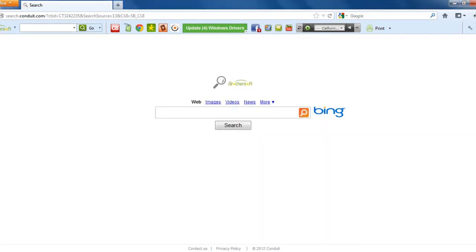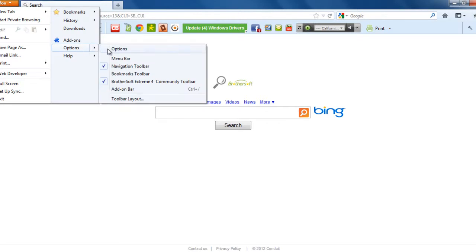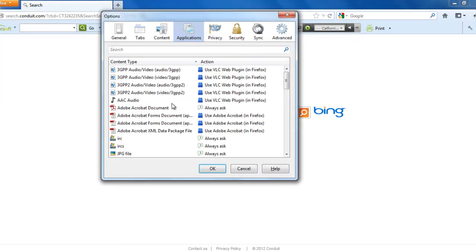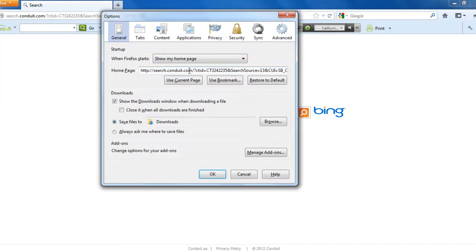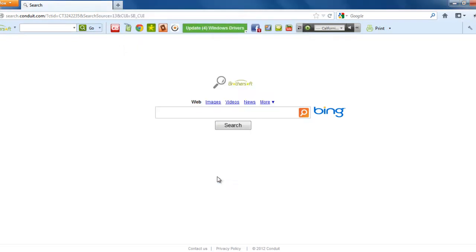And for the homepage, Firefox, options, options, and then general, the homepage is this. You say use restore it to default, so it would go to Mozilla Firefox. Click OK.